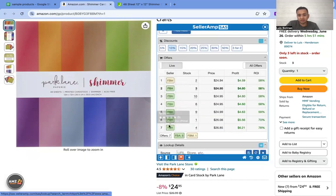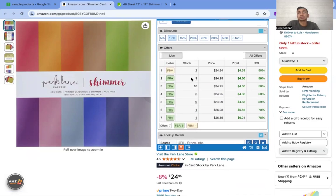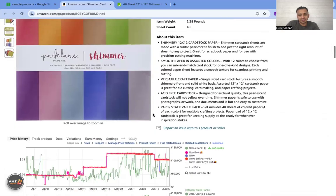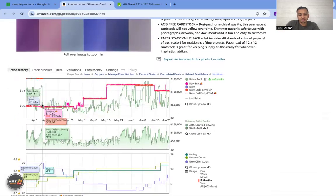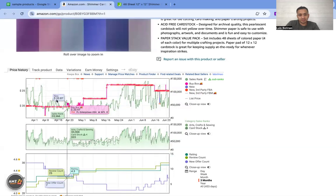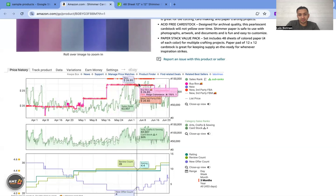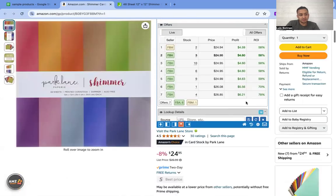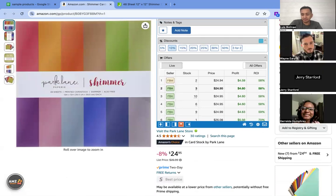From here we look at the other sellers, and then you have to decide: are you willing to buy a product that's selling 20 times a month with this many sellers on the listing, giving you a minimum of 58 percent ROI? I also want to look at the Keepa chart — the price seems to be trending up, which is good. Would you guys do it?